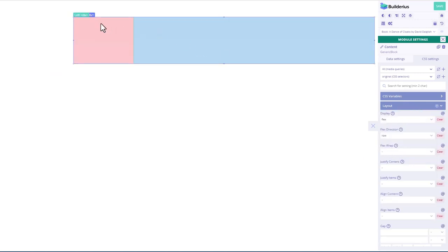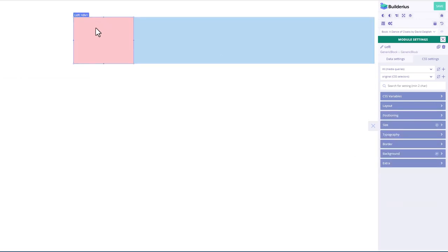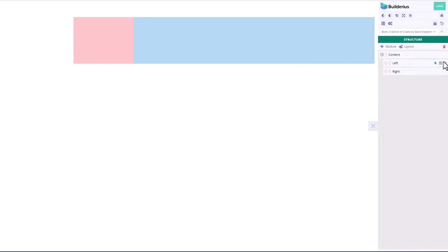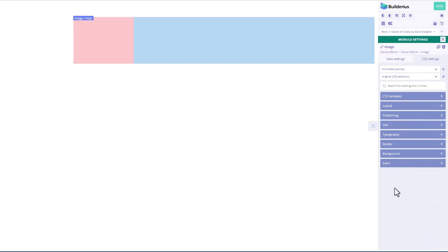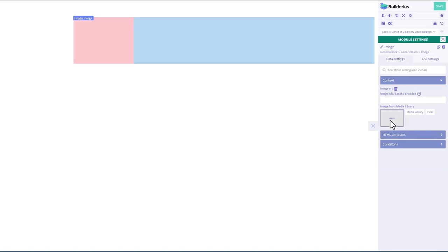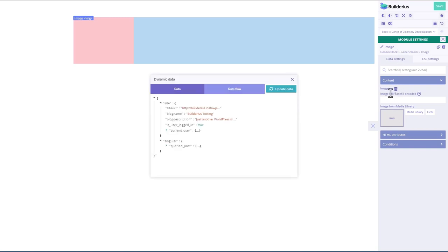So then if we go to our content, if I click on it, that does seem to open this. So that's good. So now in this module on the left, I'm going to add a module and add an image module. Okay, remember, we have a data tab and a CSS tab.